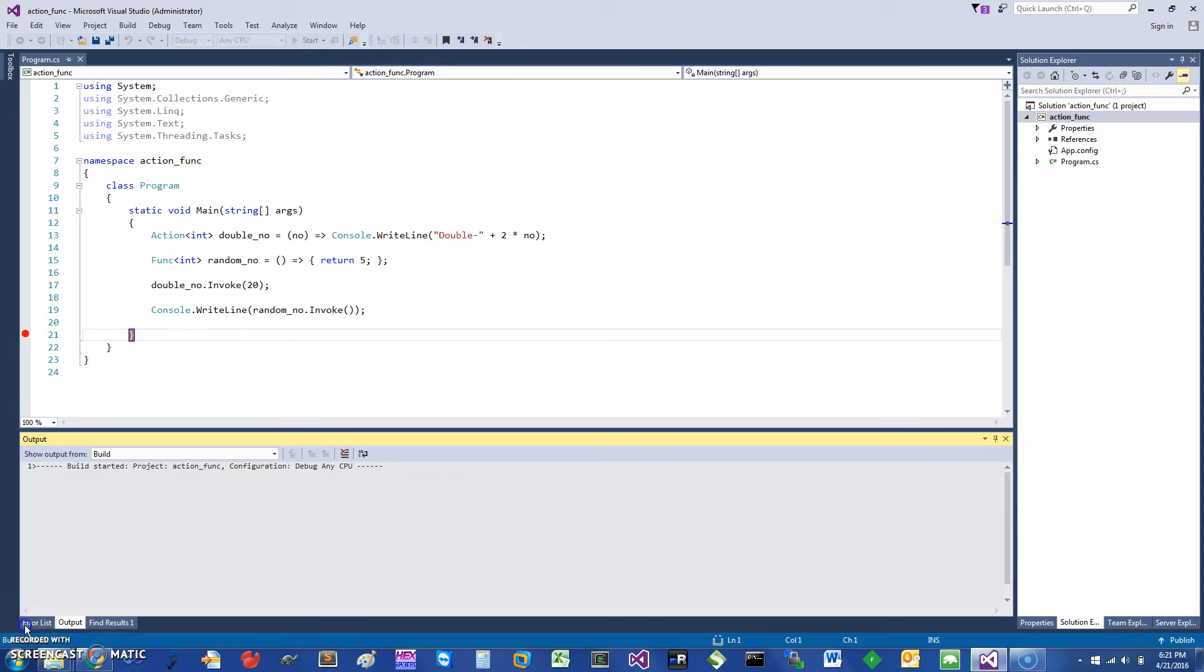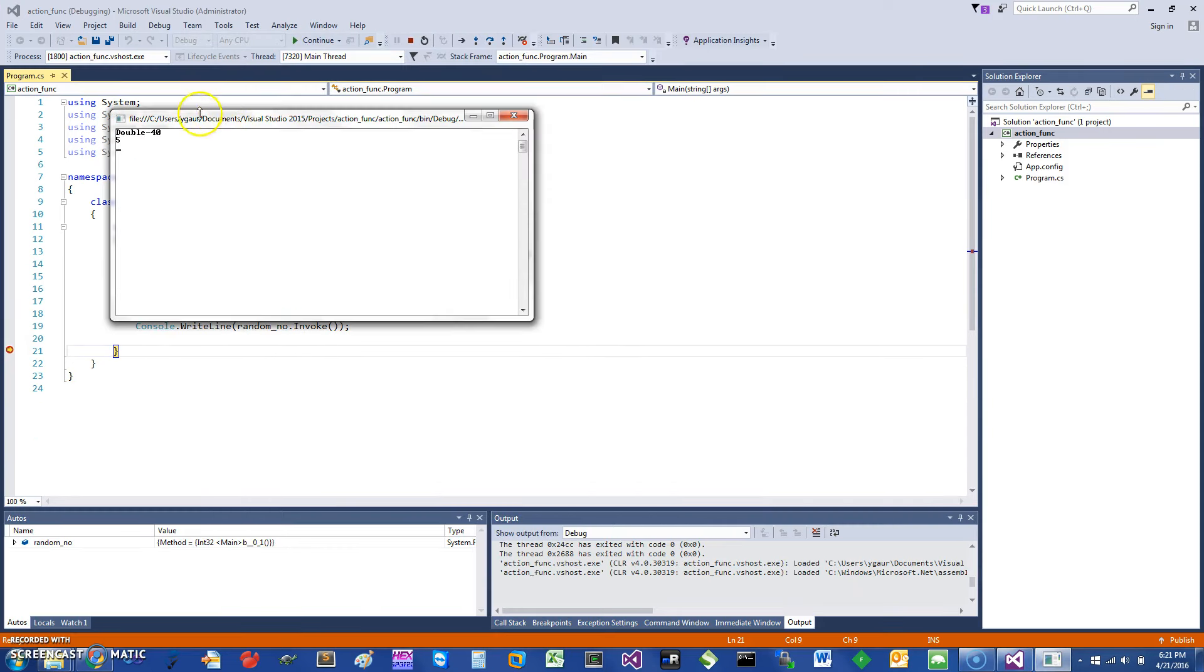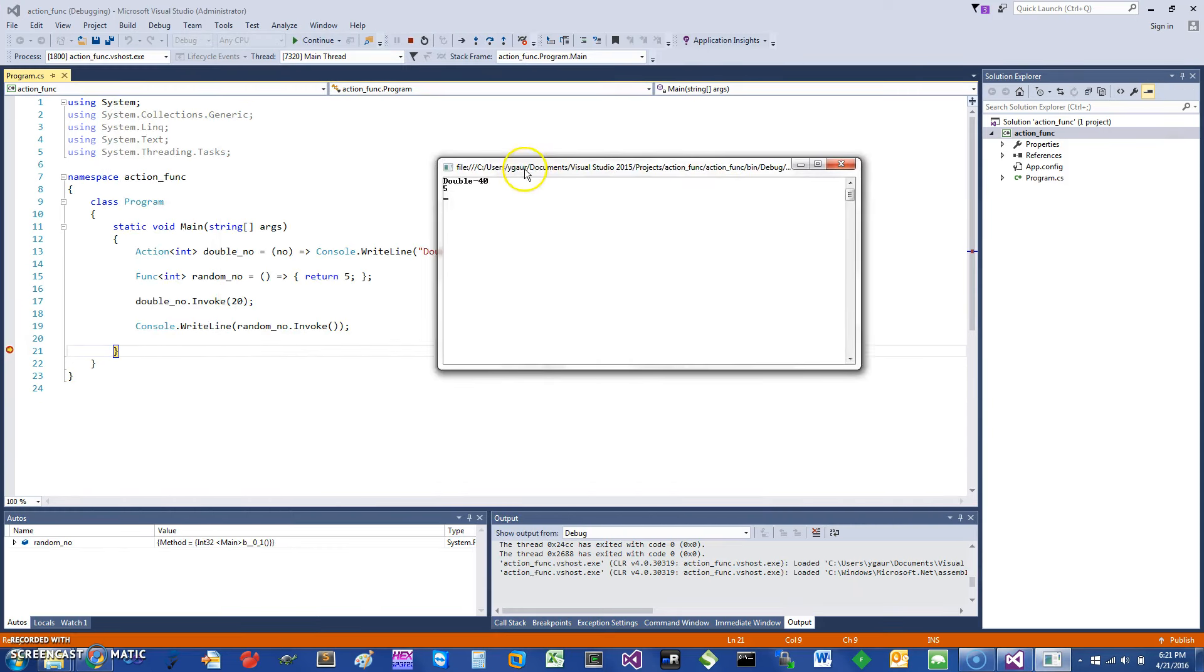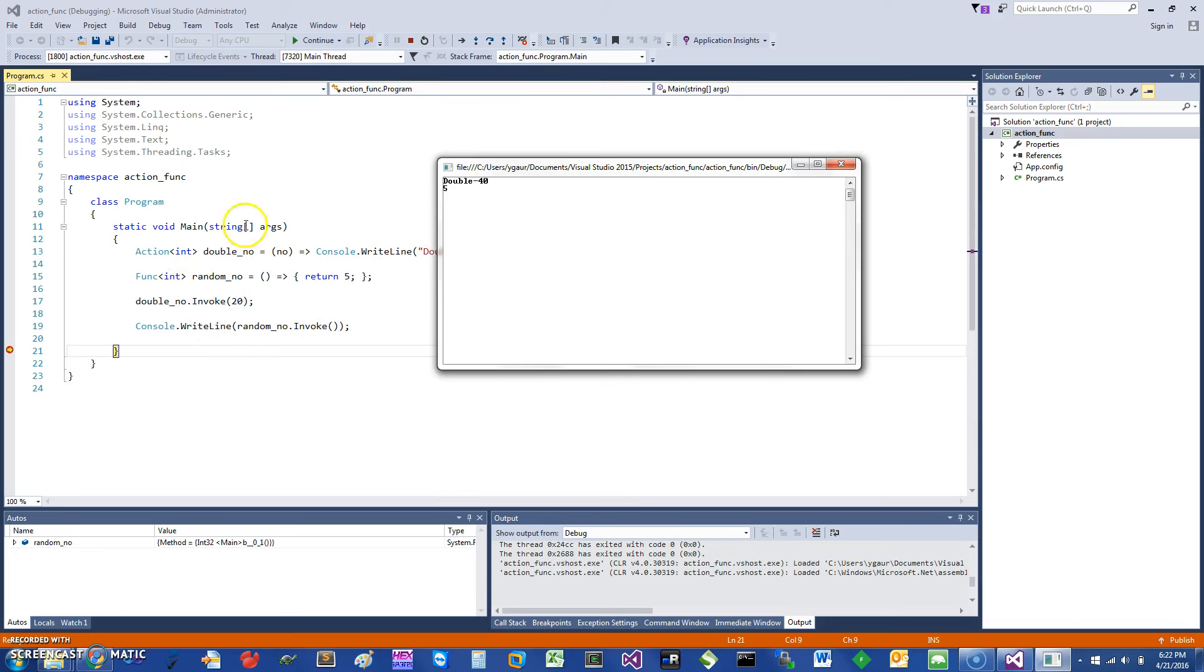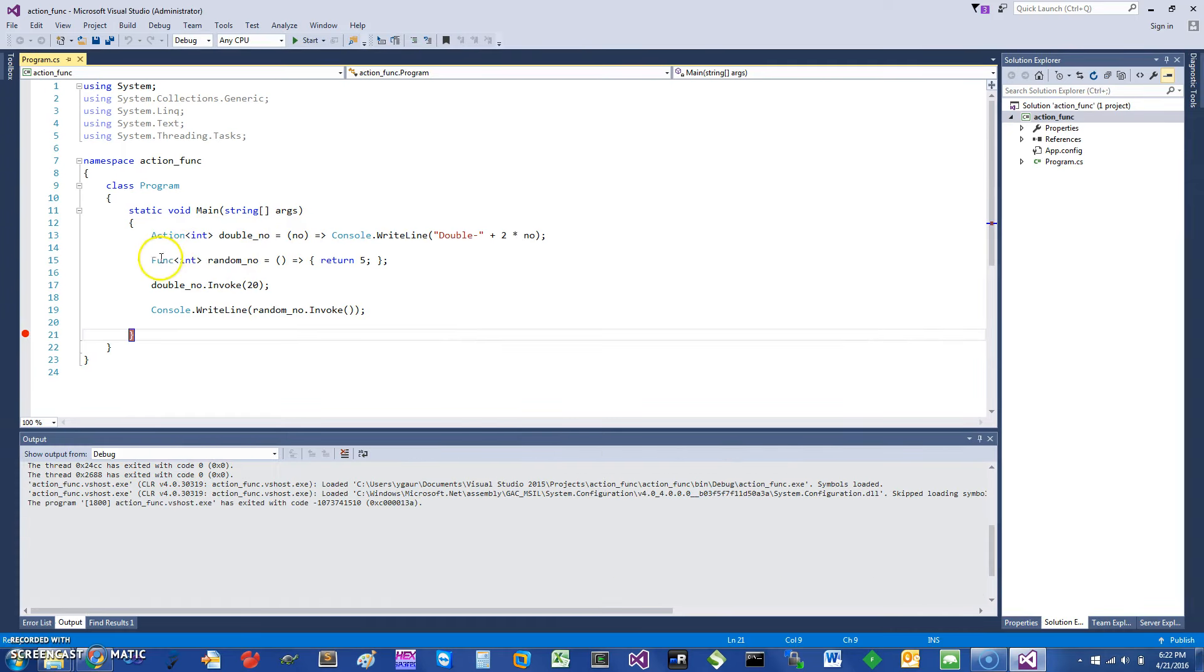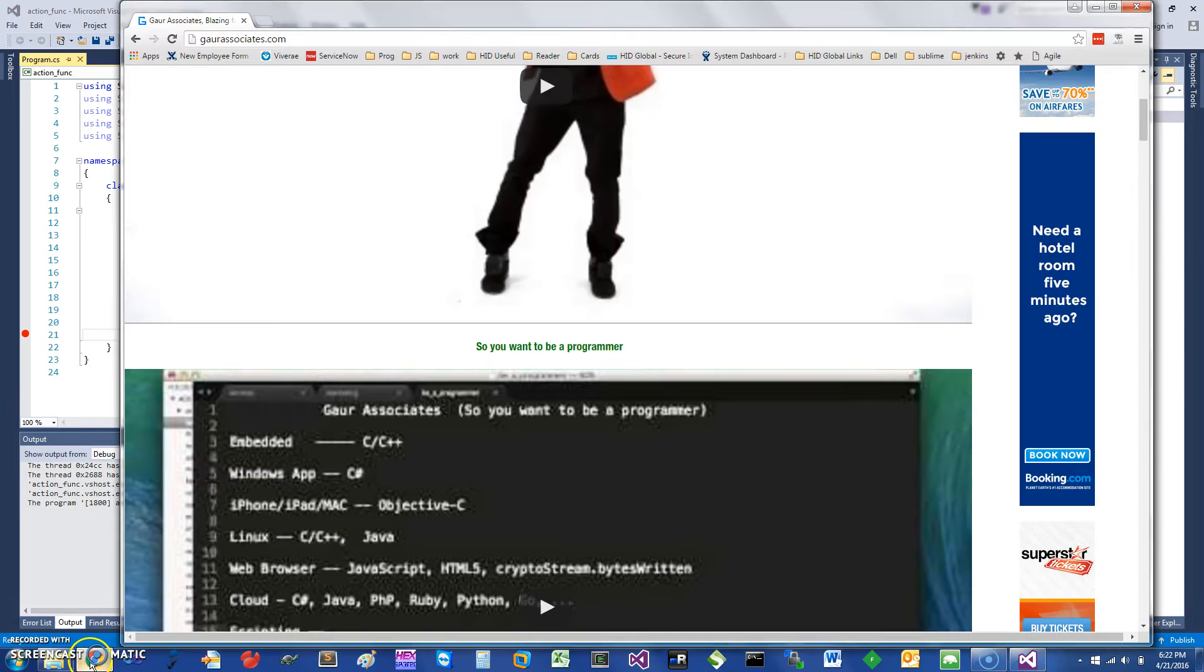It printed the random number invoke: five. So hopefully you can find this pretty useful to use actions and funcs. They are pretty fast, and especially if you see somebody else's code, you will know what this is. If you want to learn about more technologies, you can basically...